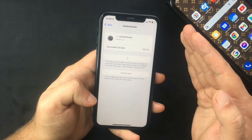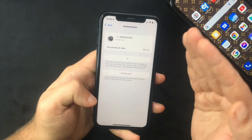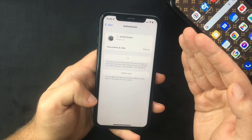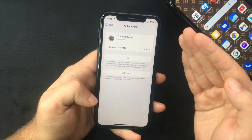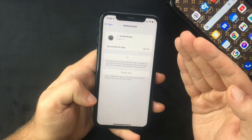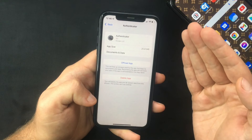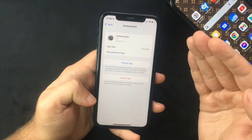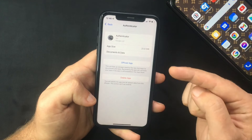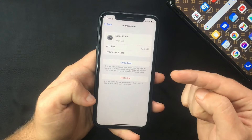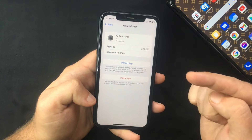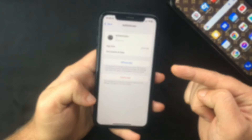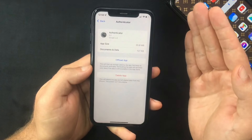Very important: do not delete the app from the home screen of your iPhone, as you will lose all of your data. You need to use the Offload App feature I just showed you in order to keep your documents and data intact.